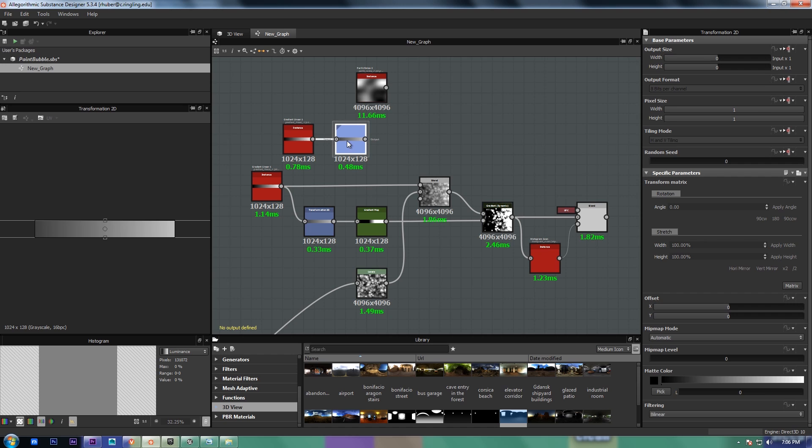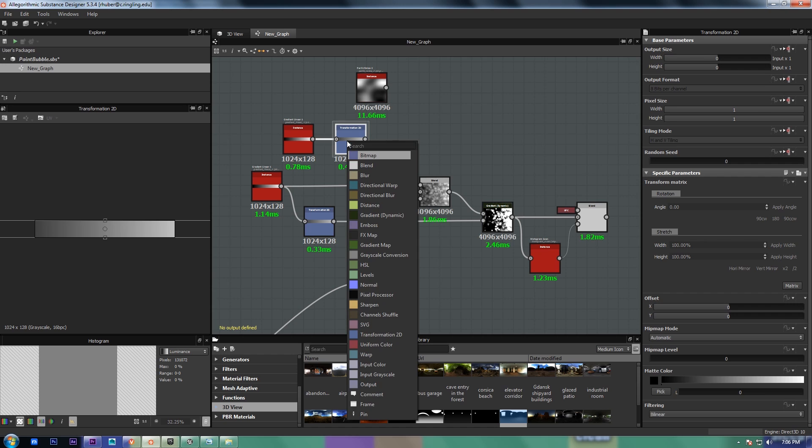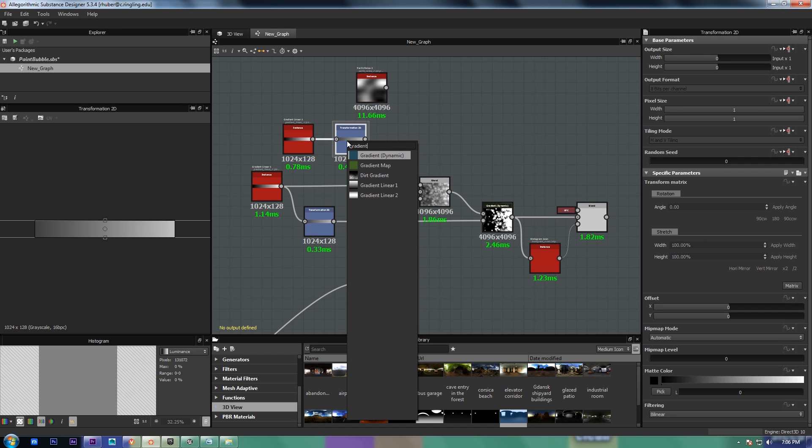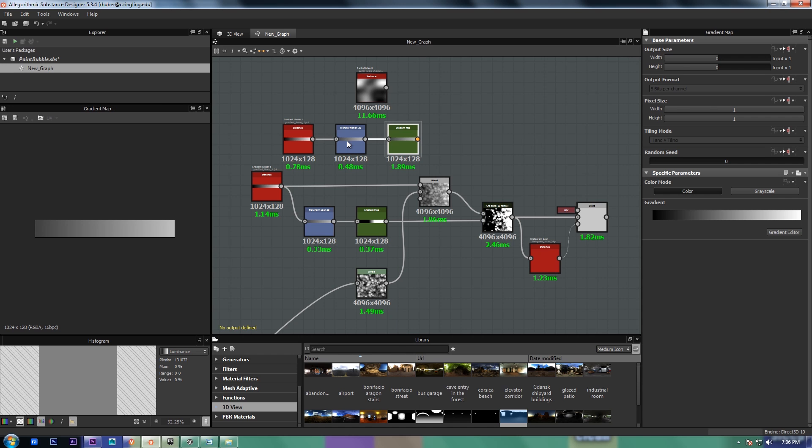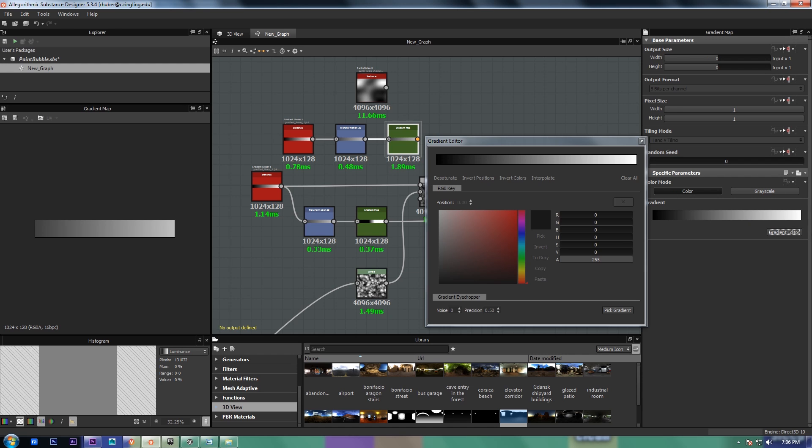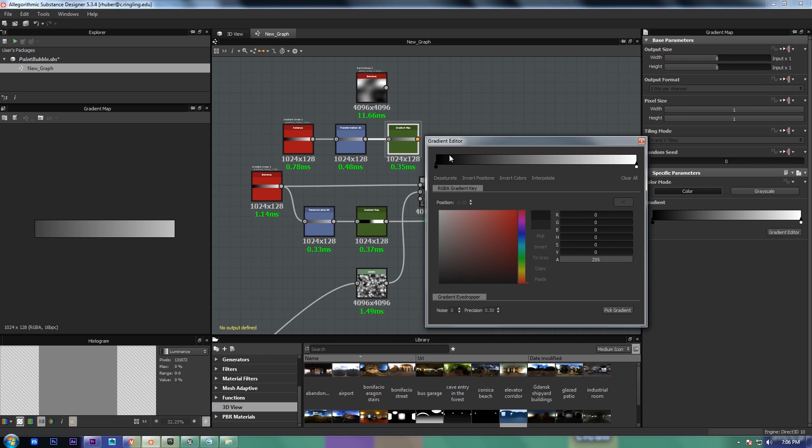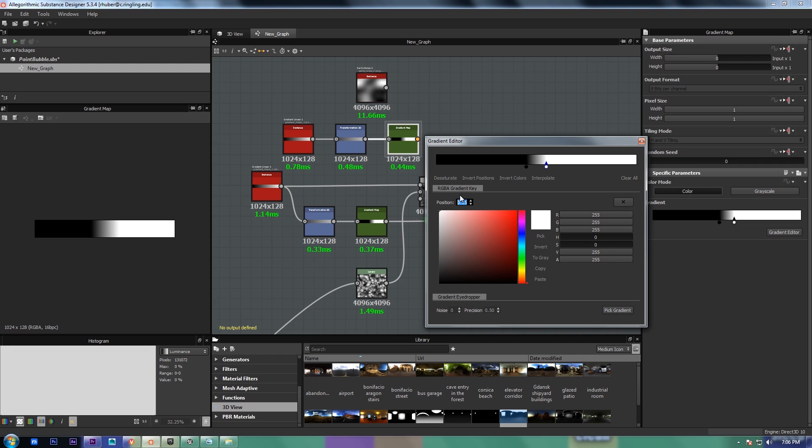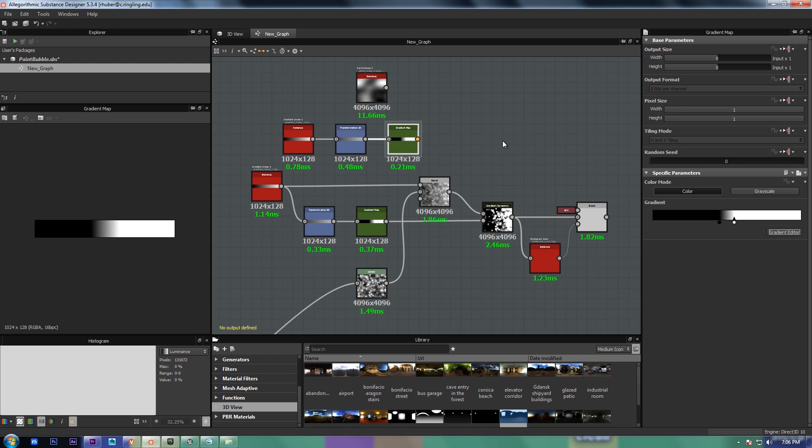So the next thing I did was a gradient map, and I think this is at 45 and 55. So what I did was just set this to 45, and set this to 55 to clamp those values inwards.